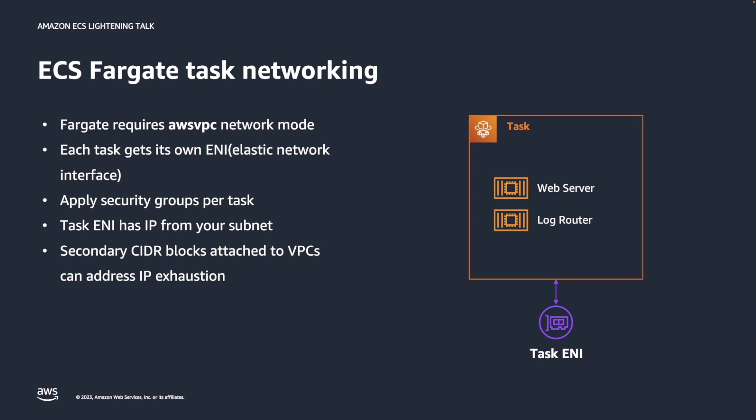The network mode for ECS Fargate is restricted to the AWS VPC mode. As I mentioned in the previous ECS task video, AWS VPC mode assigns a network interface to each ECS task, which enables each task's security group mapping or enables gathering traffic information using VPC flow logs. But as every Fargate utilizes IP, it is crucial to allocate enough room when designing your VPC and subnet.